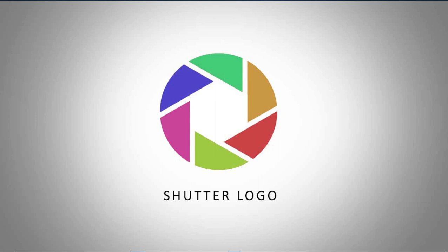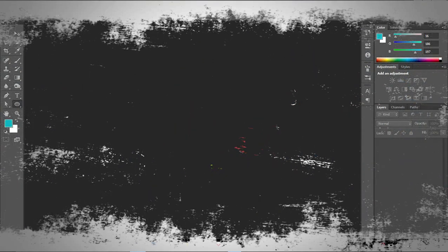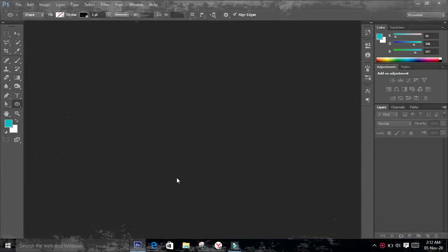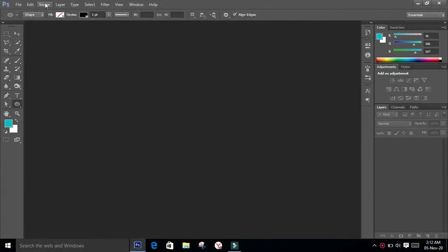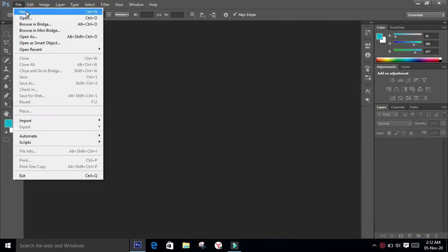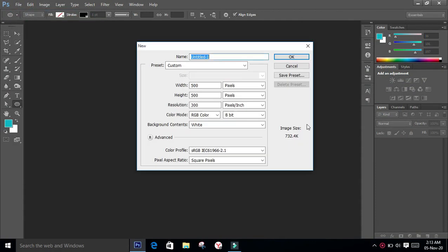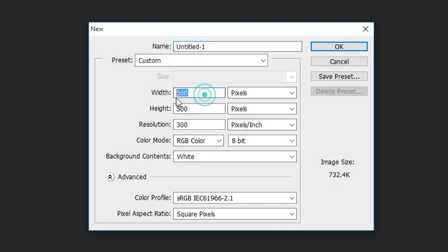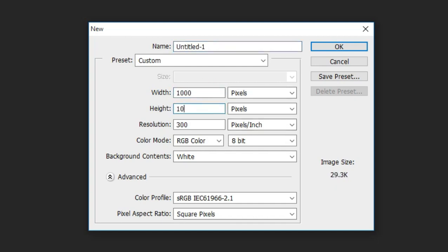Now let's go to Photoshop. Make a document of 1000 pixels by 1000 pixels, resolution 300 DPI.